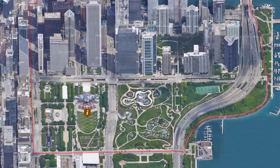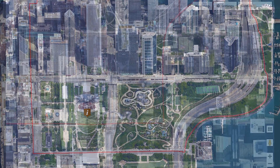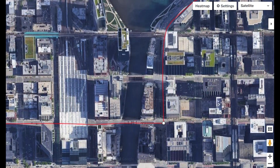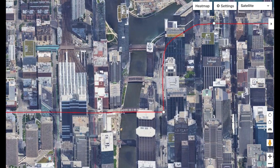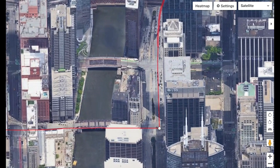Let's see it in action. When sufficiently zoomed in, you'll see the tilt button appear in the lower right corner. Clicking that on will tilt the map by 45 degrees.